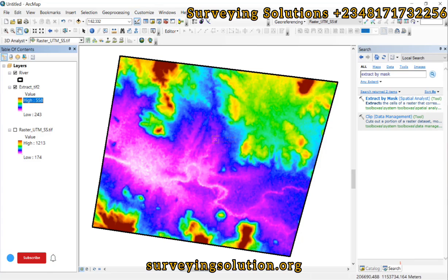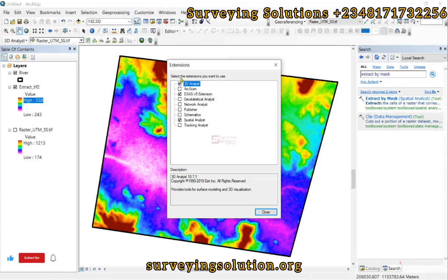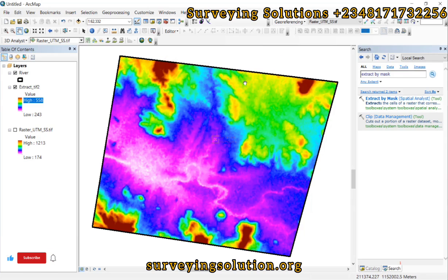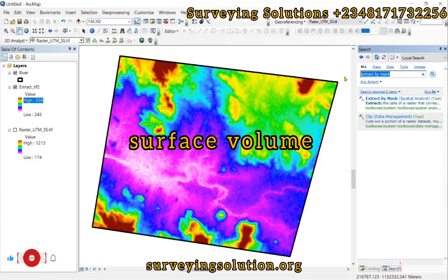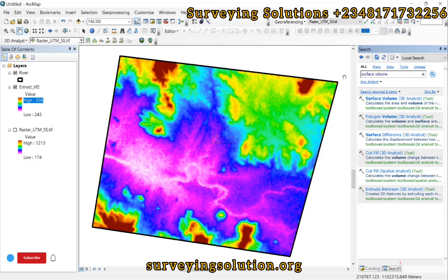We are going to ensure that the particular tool is working, so we go to Customize, then Extensions. Under Extensions, we ensure that the 3D Analyst tool is actually enabled, because the next stage of this tutorial uses it. Having done the Extract by Mask, let's now search for Surface Volume — it is a 3D Analyst tool.